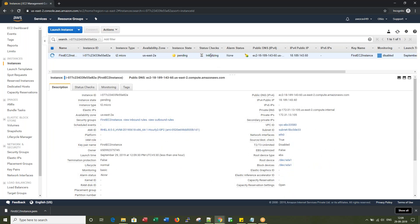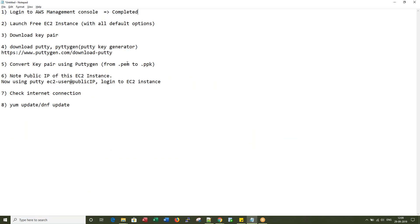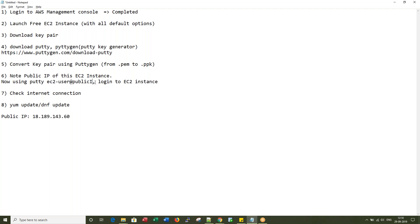If I click here you will see the instance launch process. It's currently initializing. One thing you want to note is the public IP — let me copy this public IP and paste it here. We will use it in the future, especially with ec2-user.